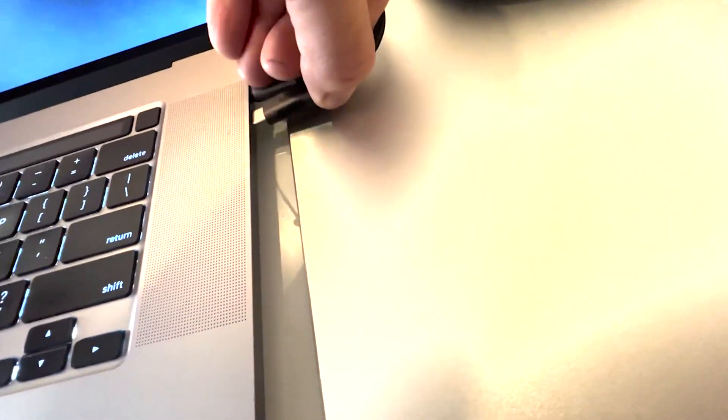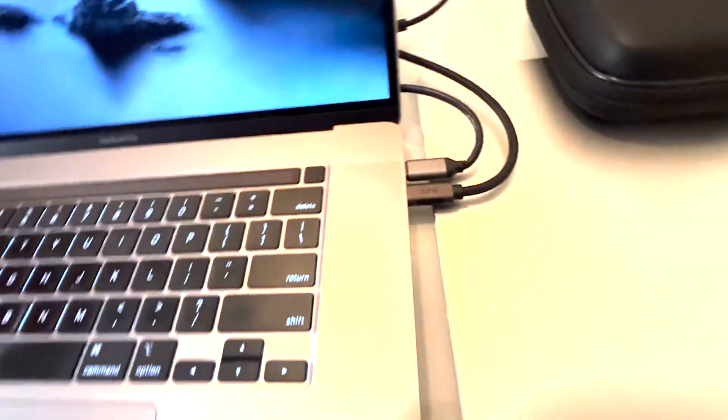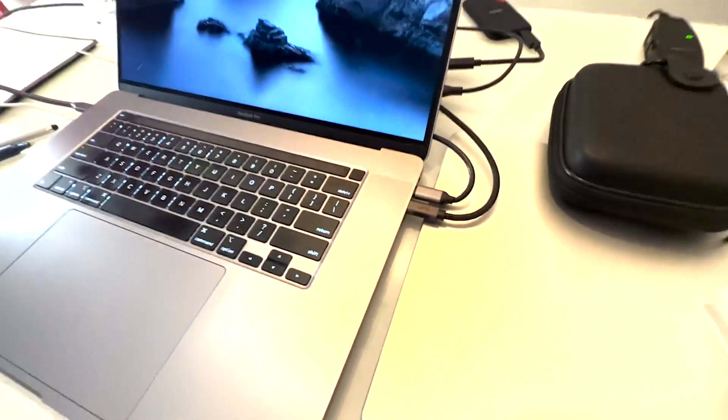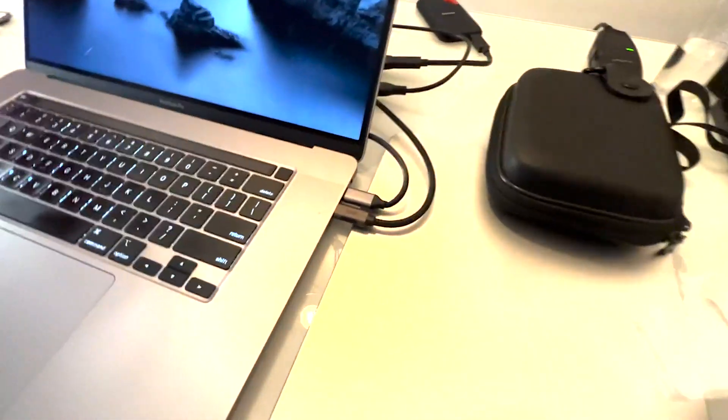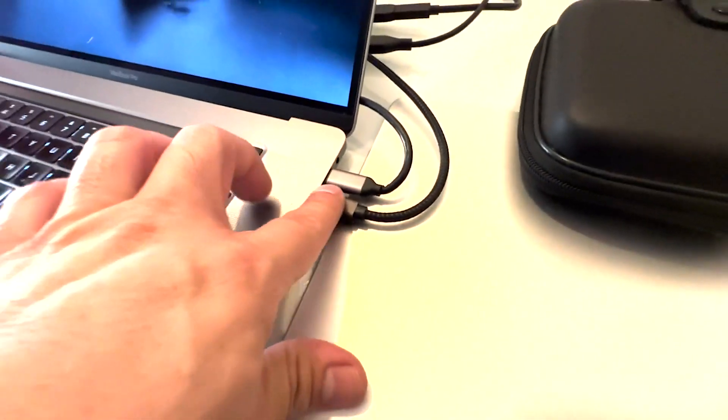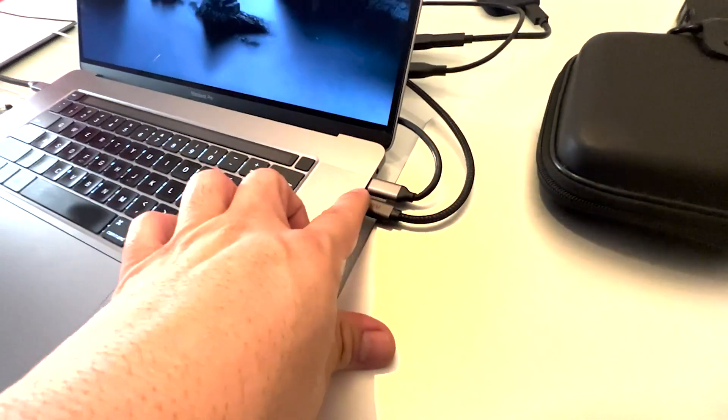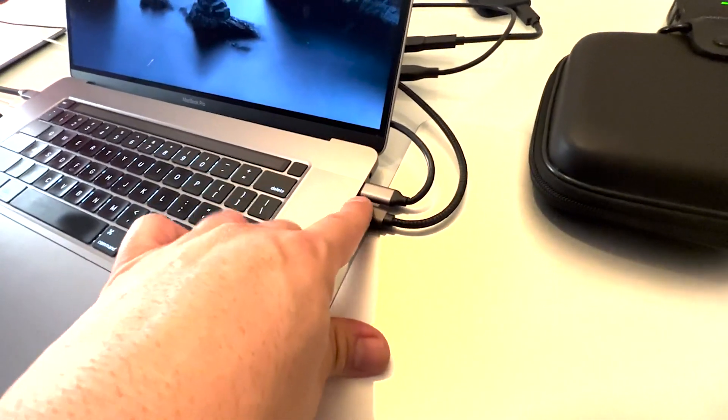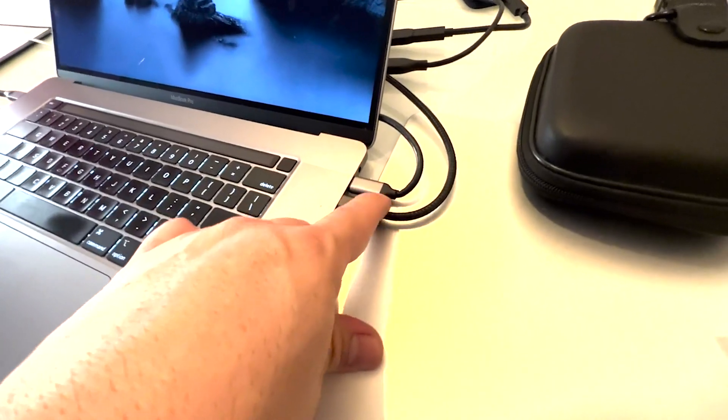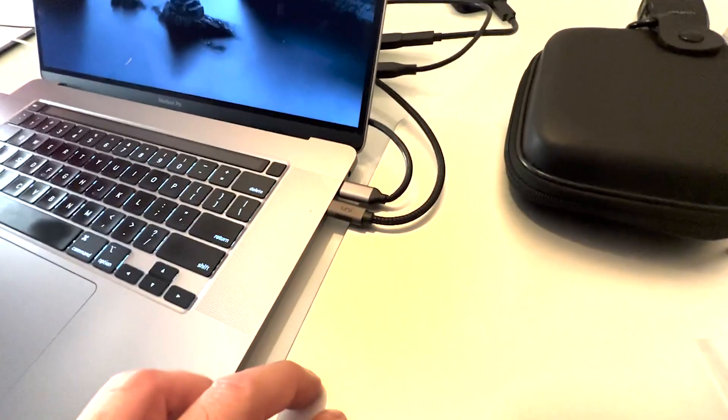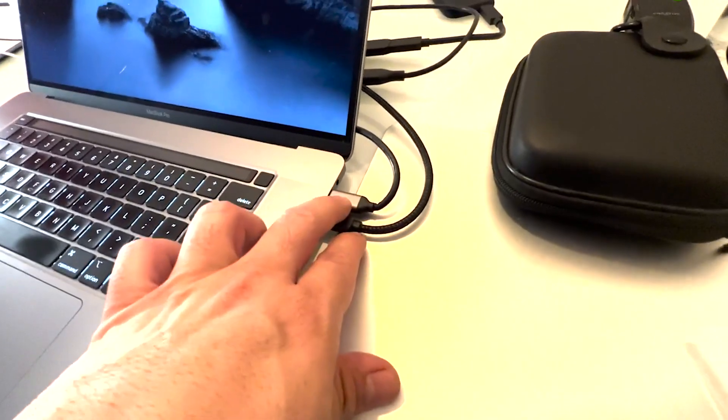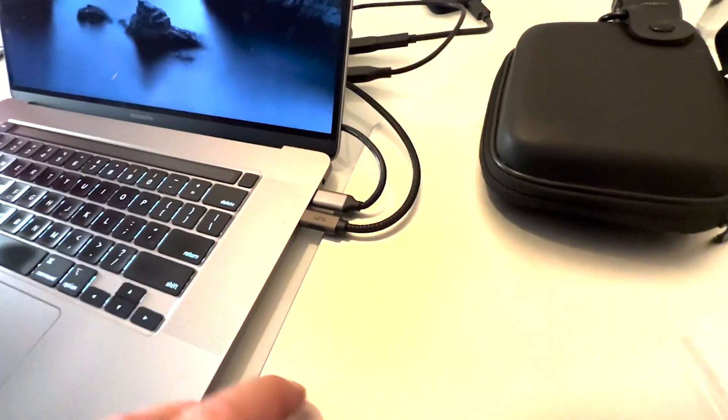It should connect my RODECaster Pro. Now that that is connected, you might ask the question, why don't I get an extension for this? You can get an extension, but you're going to see that there's intermittent noise that comes through.